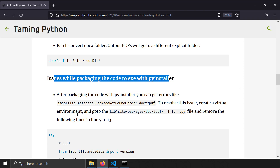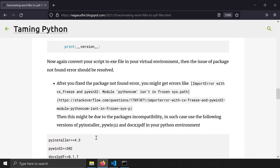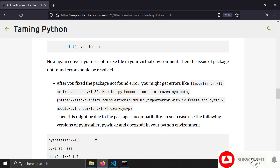In my blog post I've already documented these issues when packaging code to exe using PyInstaller, and how to fix them. This video mainly covers the issues with using PyInstaller together with docx2pdf. There's a fair chance you'll encounter these two issues when packaging your code, which is why I made this video. Hope you liked it — thanks for watching!